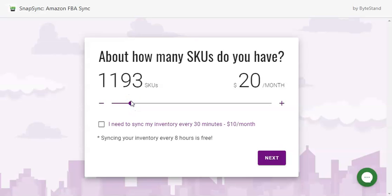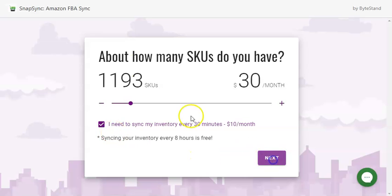SnapSync will automatically sync your inventory quantity and or the product prices every eight hours. Or you can choose to sync your SKU information every 30 minutes at just an additional $10 a month. Now let's go to the next step.